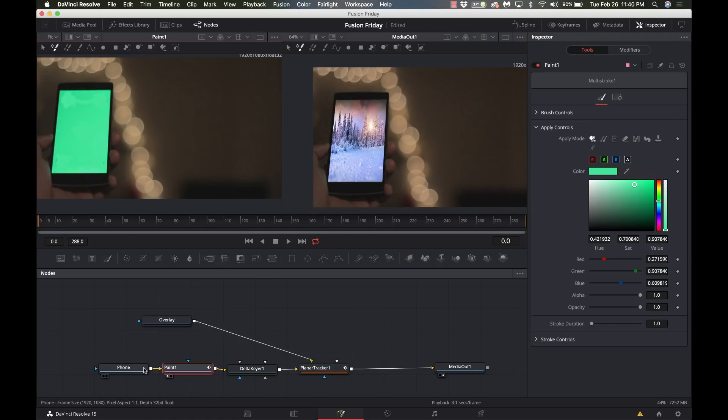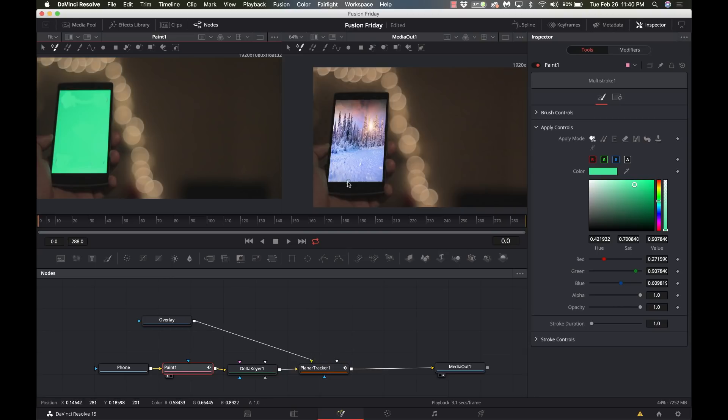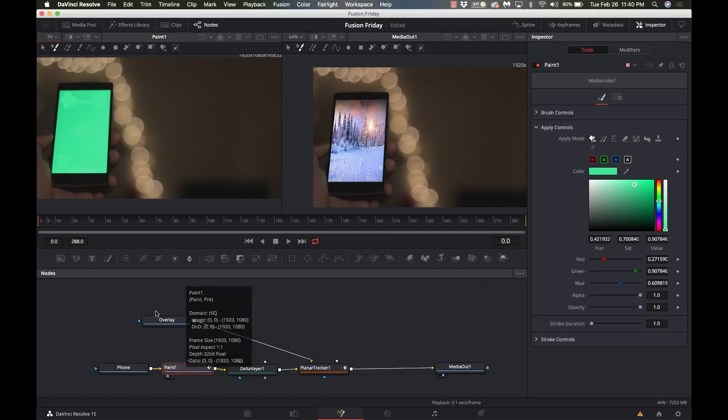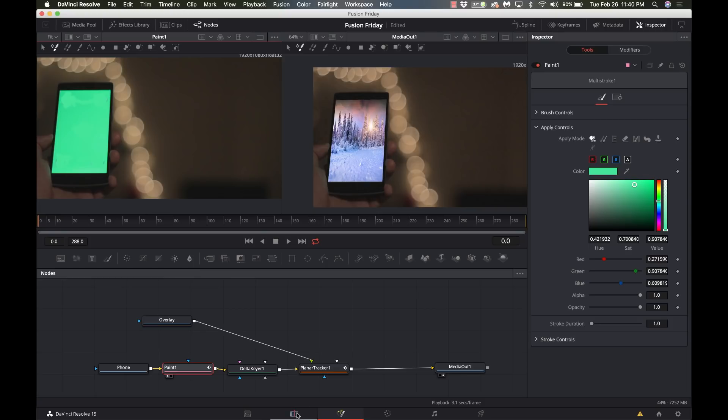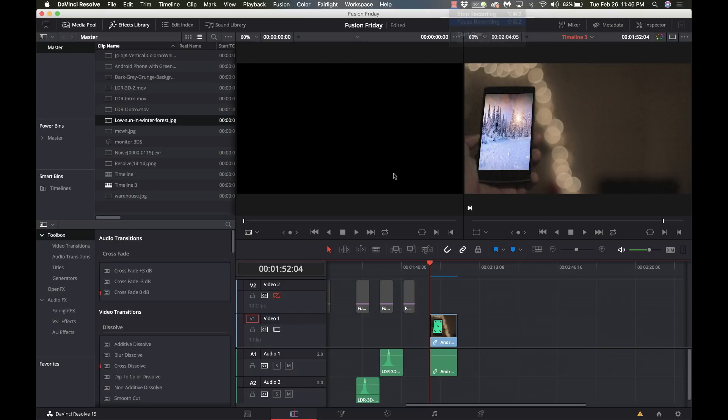So here we've learned how to use the Delta keyer, we've used the planar tracker to do corner pinning, and we've used paint to remove artifacts that are on there. So we're going to go ahead and go over to the edit page, and we're going to let this render.